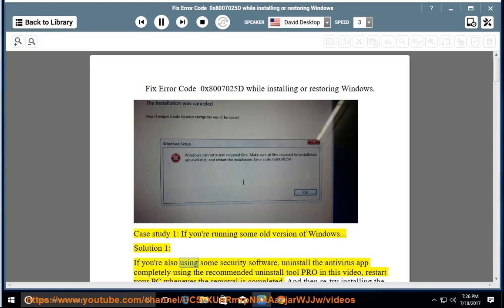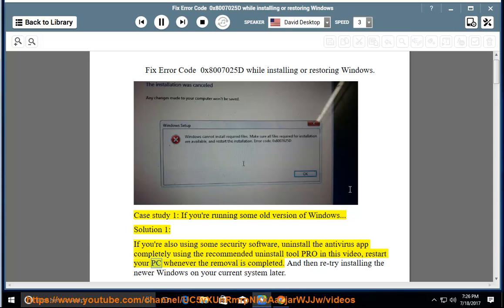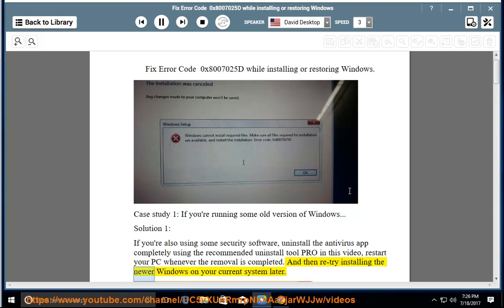Solution 1: if you're also using some security software, uninstall the antivirus app completely using the recommended Uninstall Tool Pro shown in this video. Restart your PC whenever the removal is completed, and then retry installing the newer Windows on your current system.